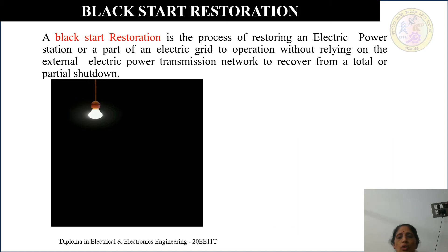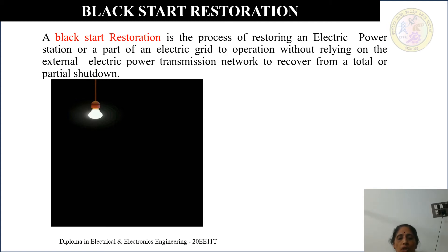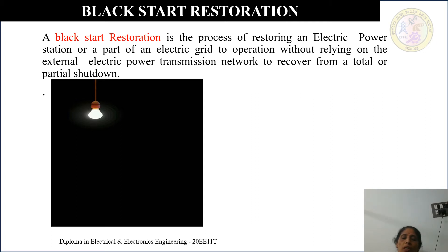What is blackstart restoration? A blackstart restoration is the process of restoring an electric power station or a part of an electric grid to operation without relying on the external electric power transmission network, in order to recover from a total or partial shutdown.